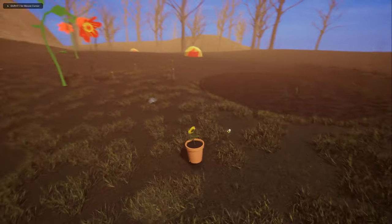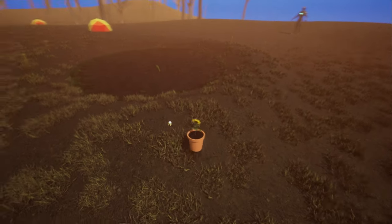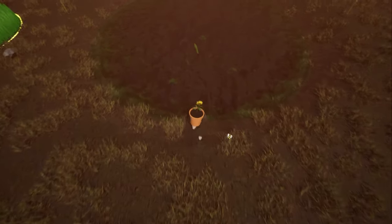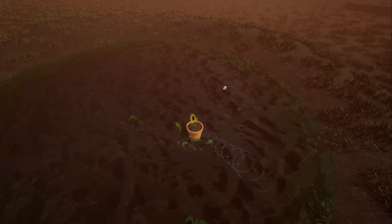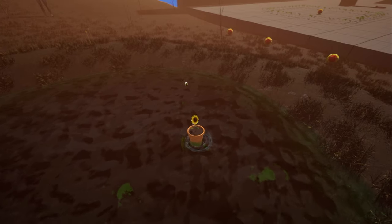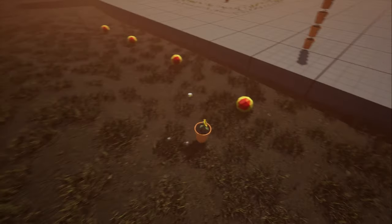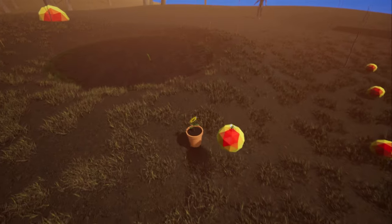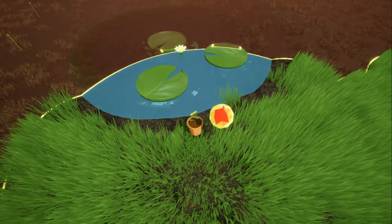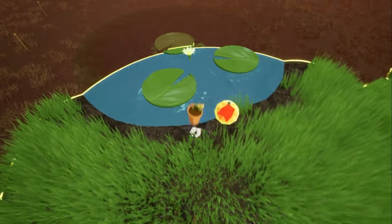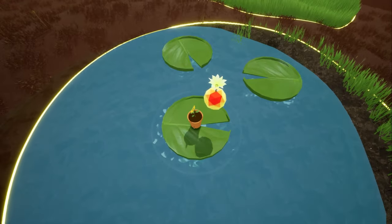I've hinted at this one in previous devlogs, but now I can show you a closer look. Throughout the game, you'll come across bodies of water that block your progress, and you'll need to find a way to get across. One of those ways is the lily pad. The way it works is I have a central stem sticking up from the water, and if you activate that stem with your nectar, then it grows lily pads — up to three. I can adjust that to either one, two, or three.